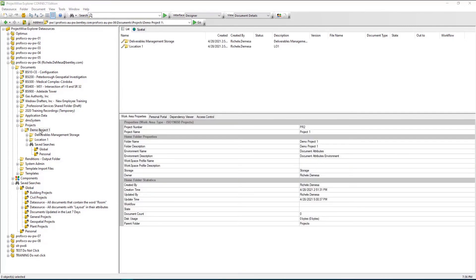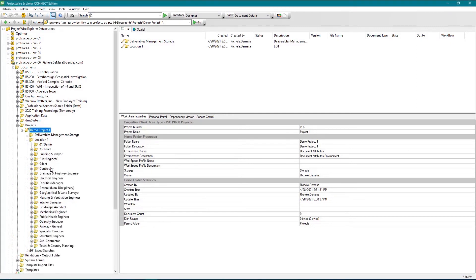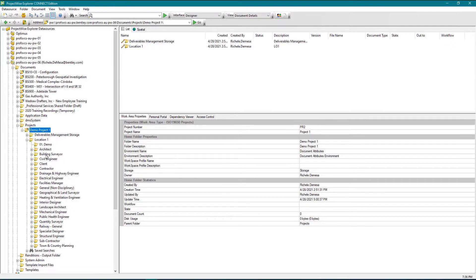The ProjectWise work area folders mentioned previously are special folders that contain information specific to the project. These folders carry project unique information such as applications, states, permissions and saved searches.